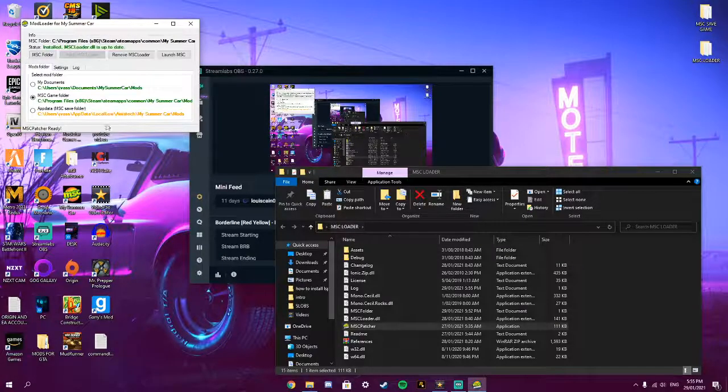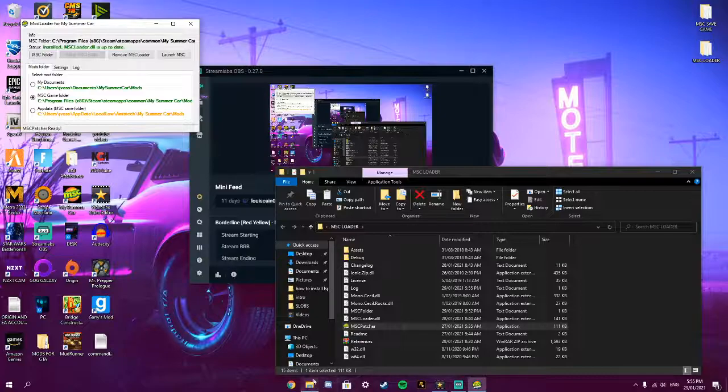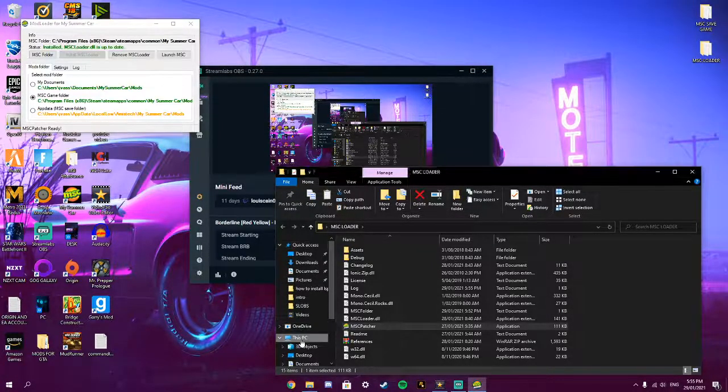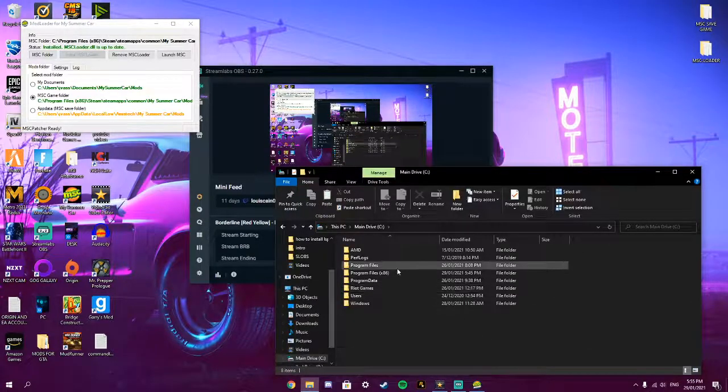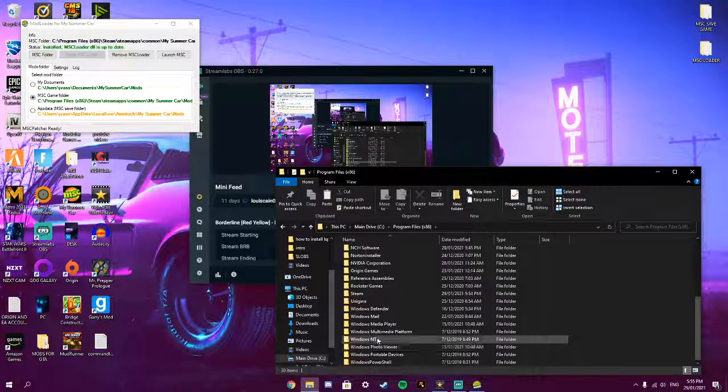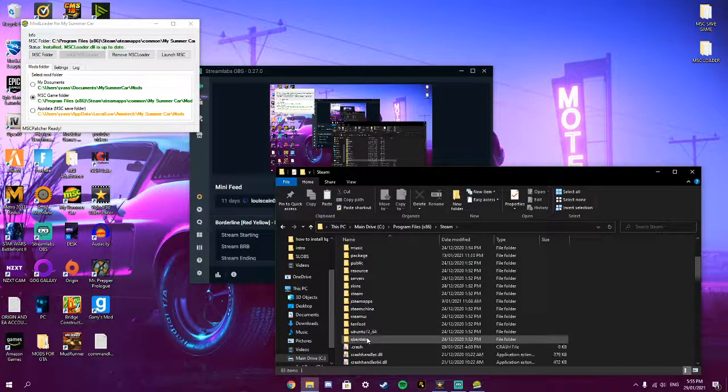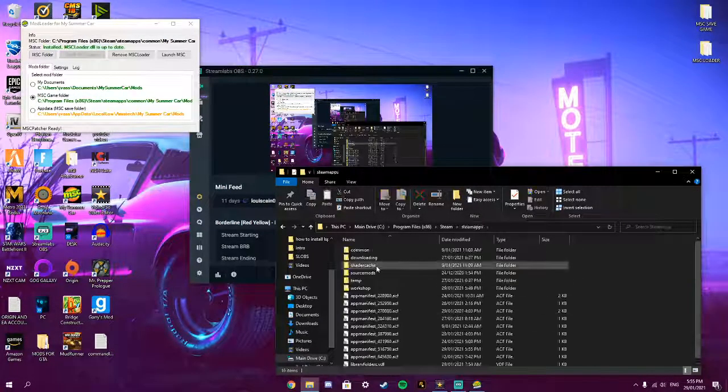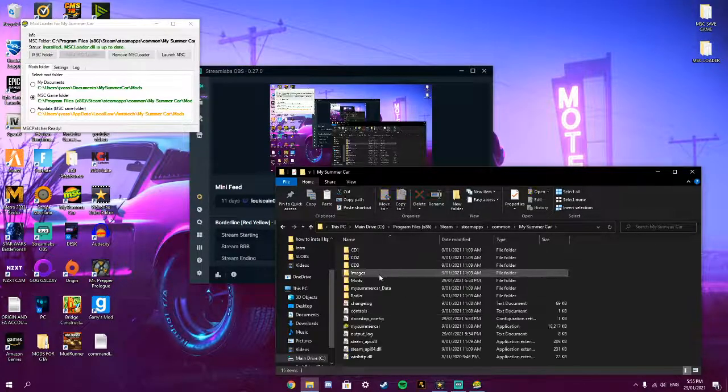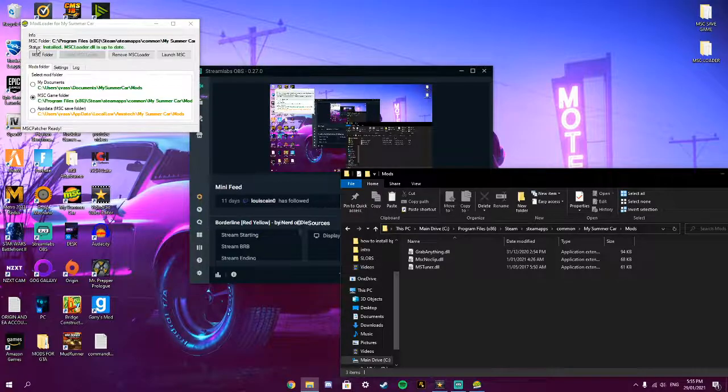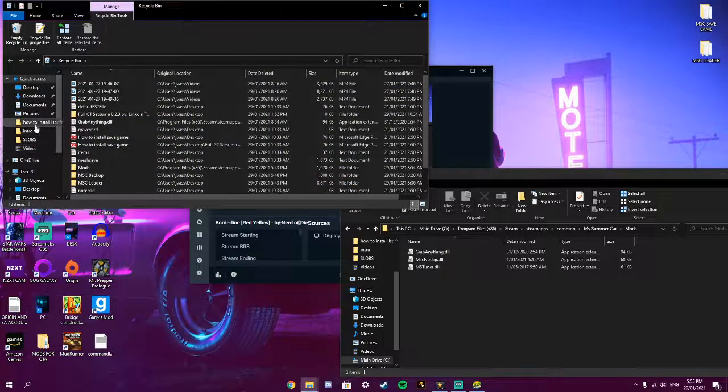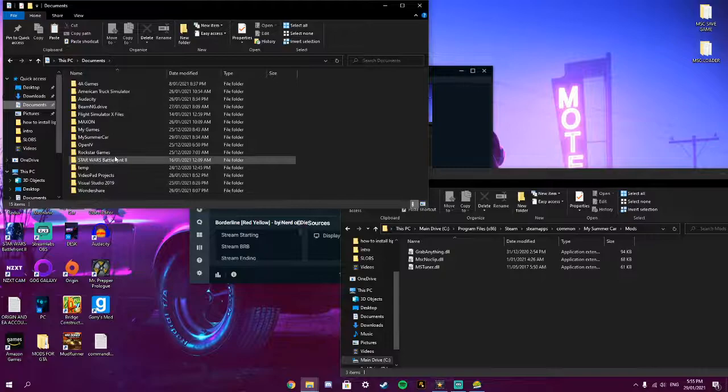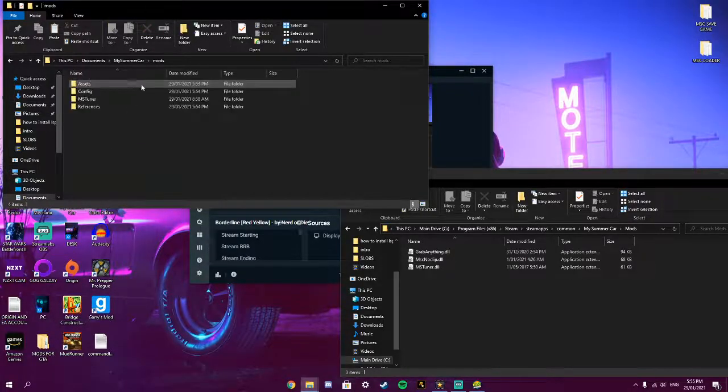You want to open back up your directory. So Steam, SteamApps, Common, My Summer Car. And then if it doesn't work, you want to go on to Documents. And then My Summer Car. And then the mods should be here.